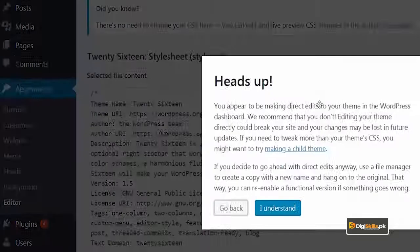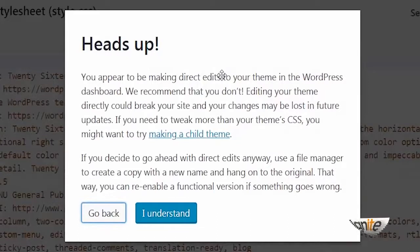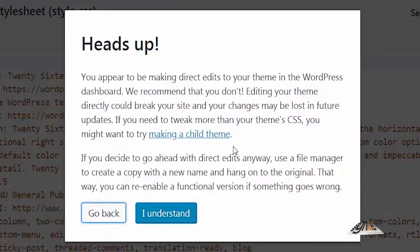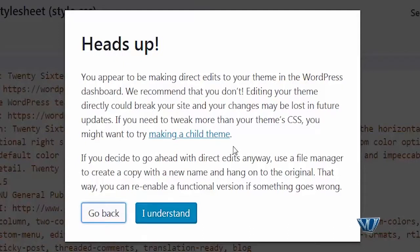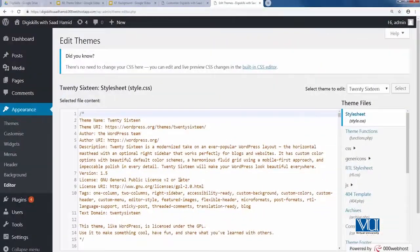Keep in mind that all these files are PHP files. WordPress gives you a heads-up: 'You appear to be making direct edits to your theme. We recommend that you don't. Editing your theme could break your site and your changes may be lost. If you need to tweak your CSS, you might want to make a child theme.' Use a file manager to create a new copy. Click 'I understand' and then you can change or edit the theme files.